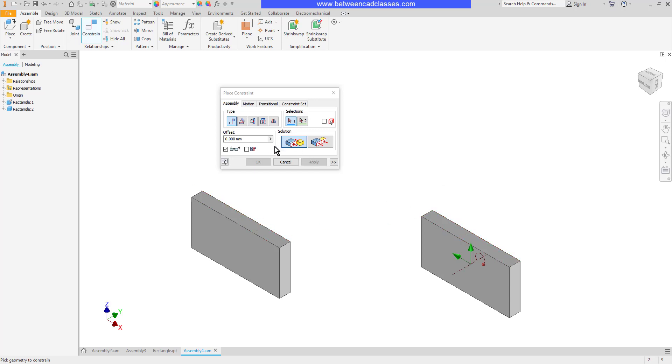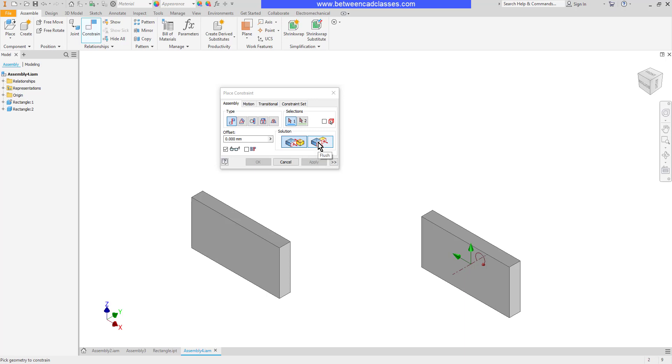As we look at our solution options in here we have a mate and we have a flush. In either case if I select two planes the two planes will press up against each other. The mate will put the parts on opposite sides of those planes and the flush will put them on the same side. So flush is actually what I'm going for in this one.